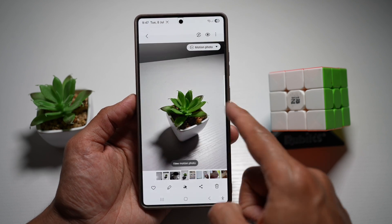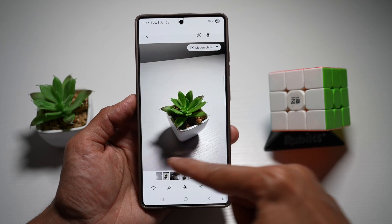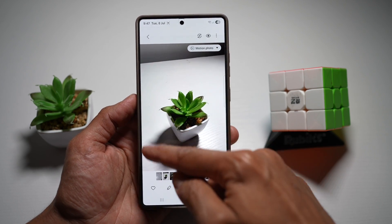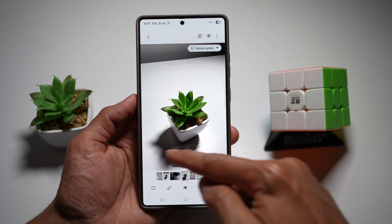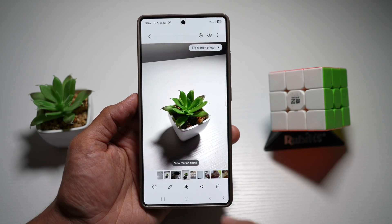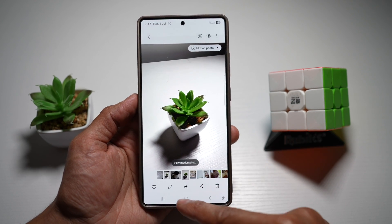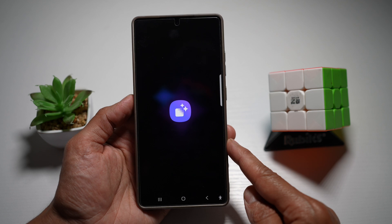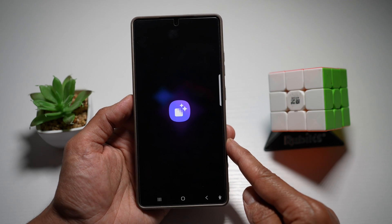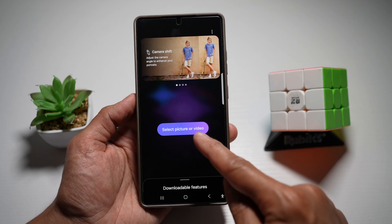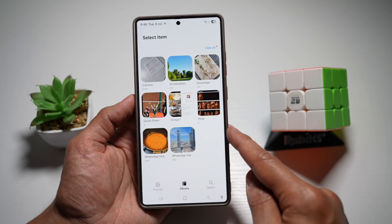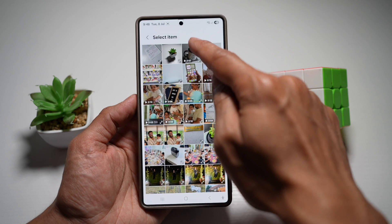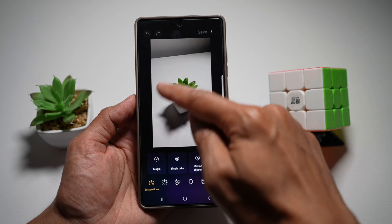Here I've got a picture taken with my Samsung S25 Ultra. However, as you can see, there's a big shadow here, so we want to remove this. We'll go ahead and tap on Galaxy Enhance X, then tap on 'Select Picture or Video.' We'll select the camera and go ahead and select that picture.